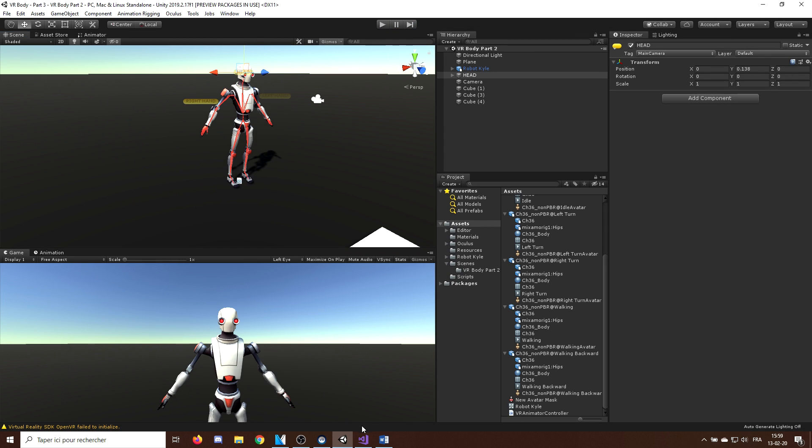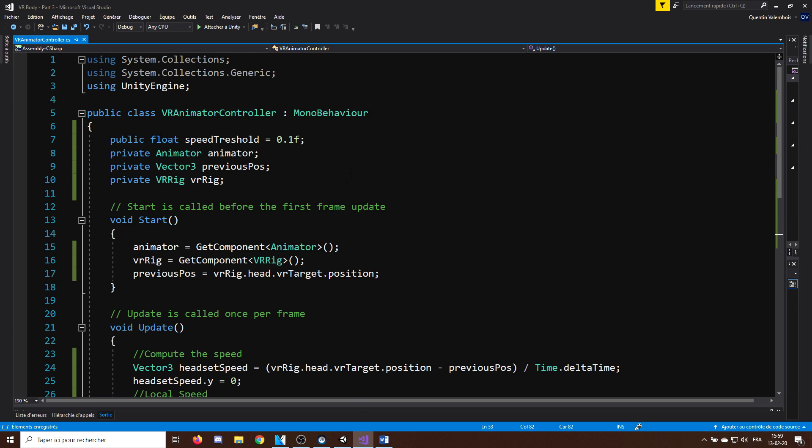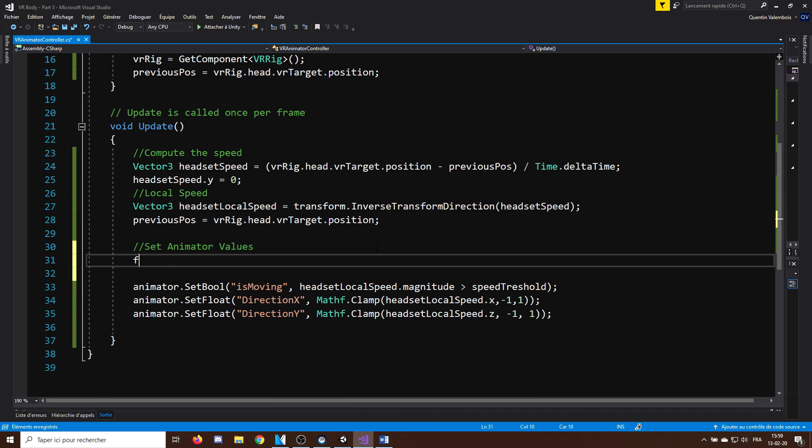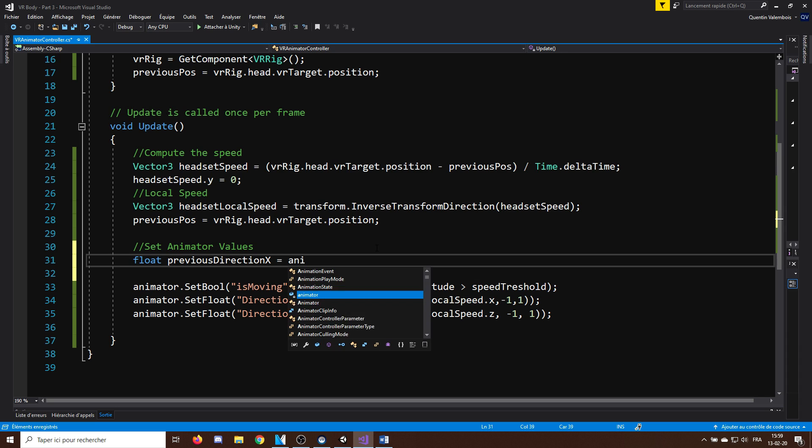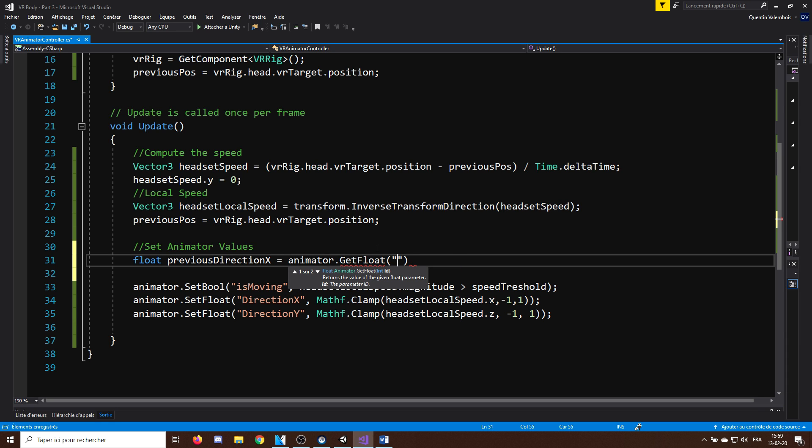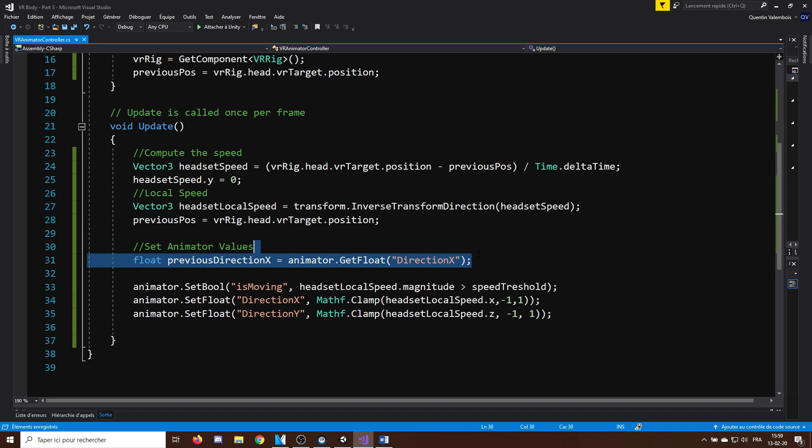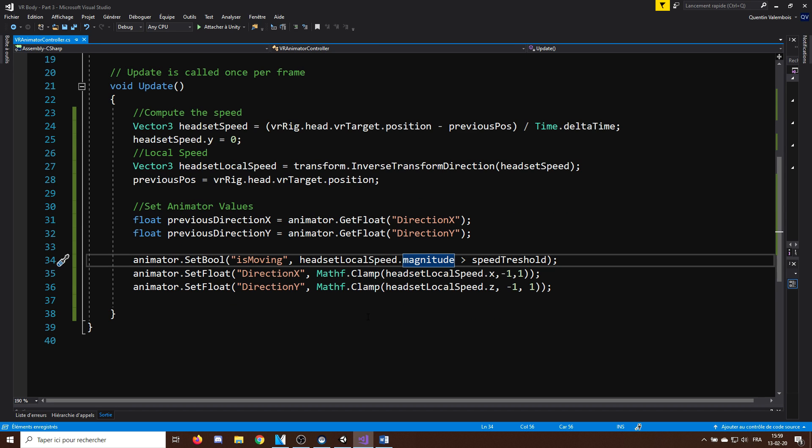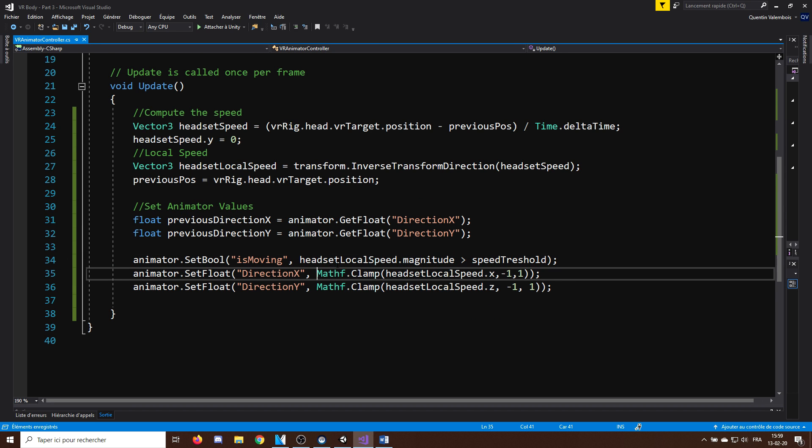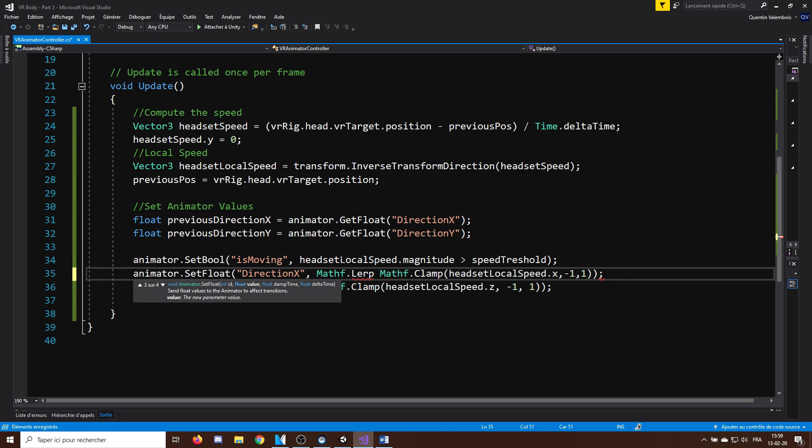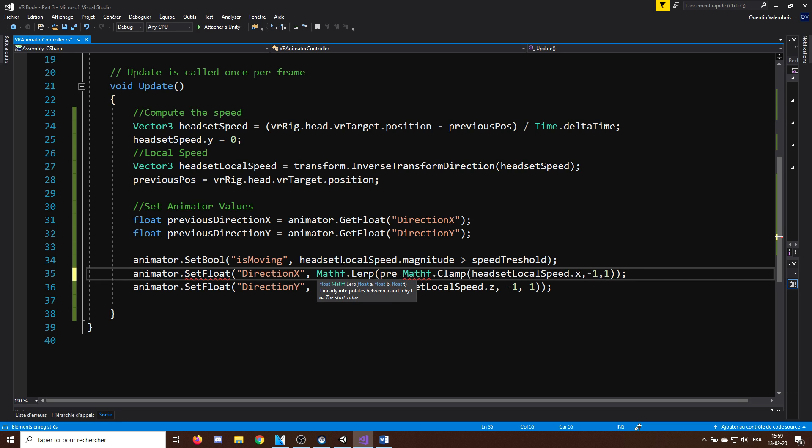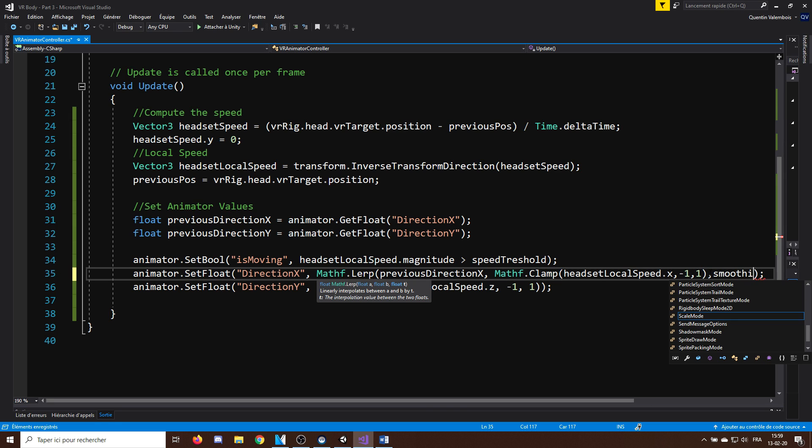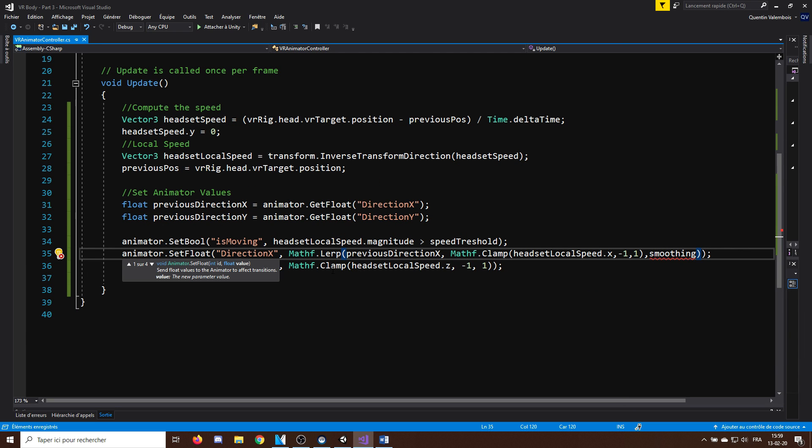So, let's go back to our script. First, I will need to get the previous direction value by calling float previous direction x equals animator dot get float direction x and do the same for the direction y. And now, we can smooth the value we give in our direction with mathf dot lerp previous direction then the target direction we need and use a smoothing parameter that I will name smoothing and that range from 0 to 1.